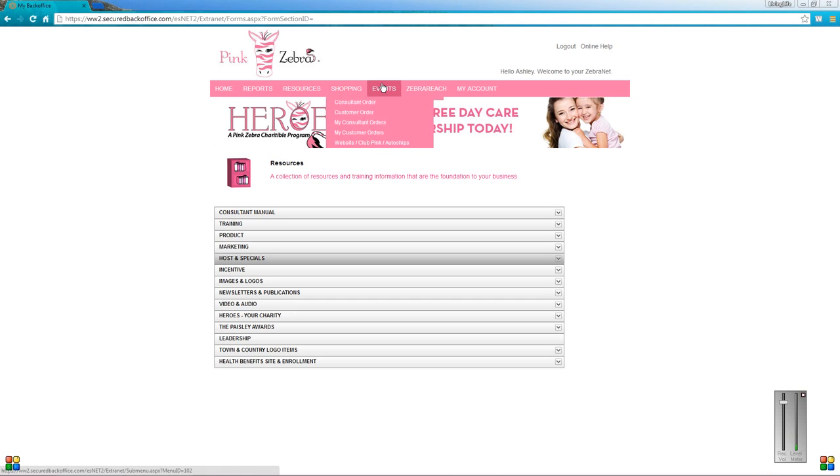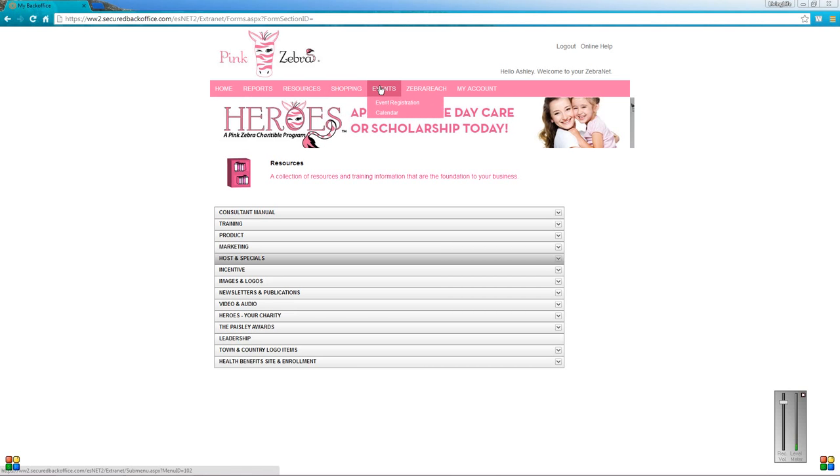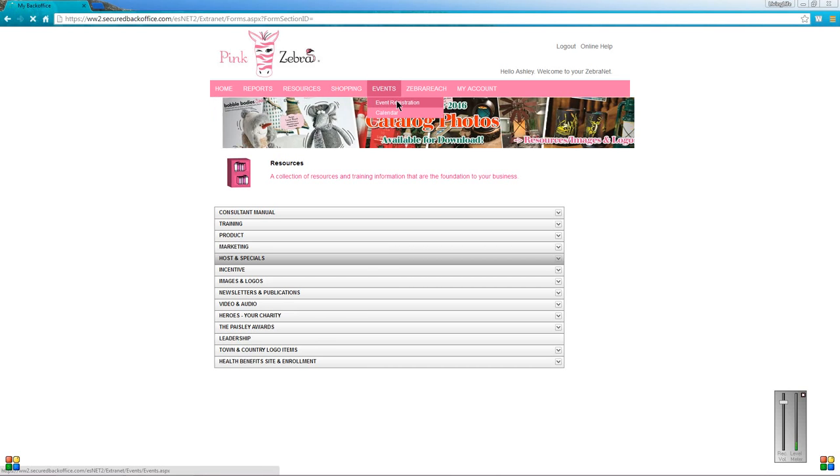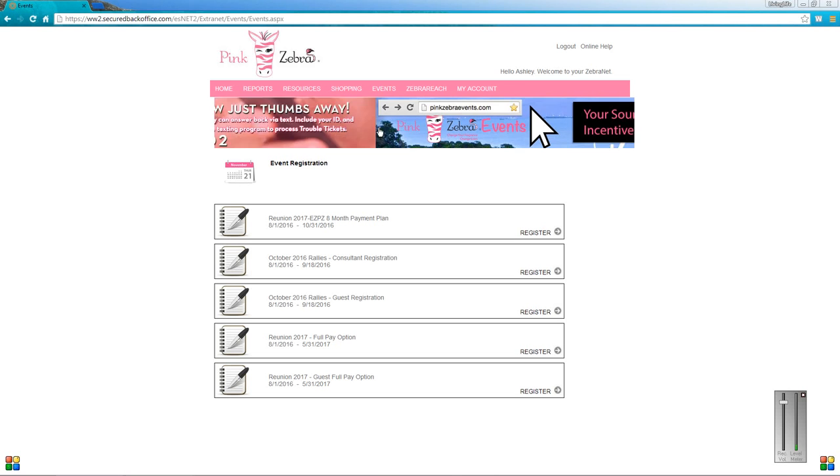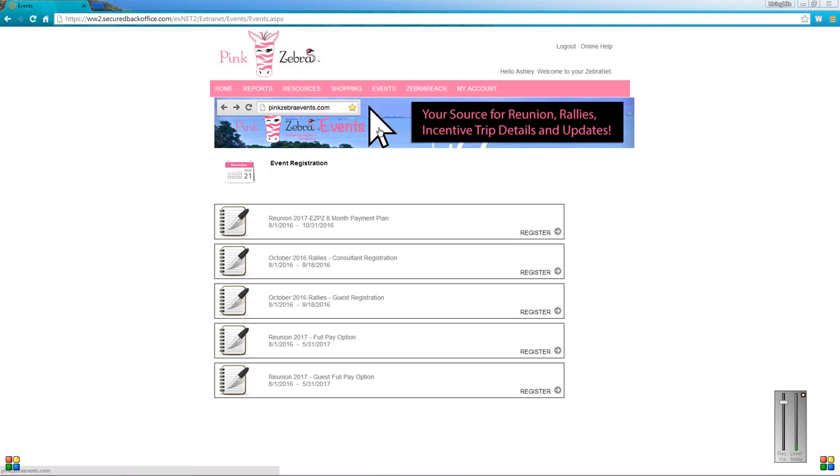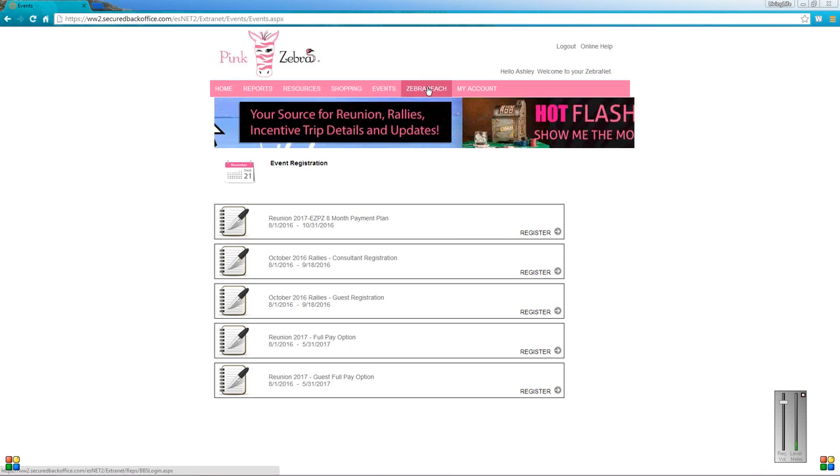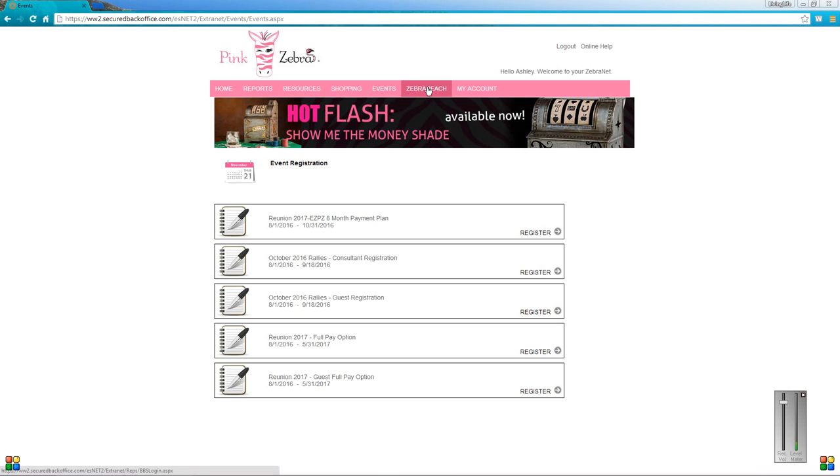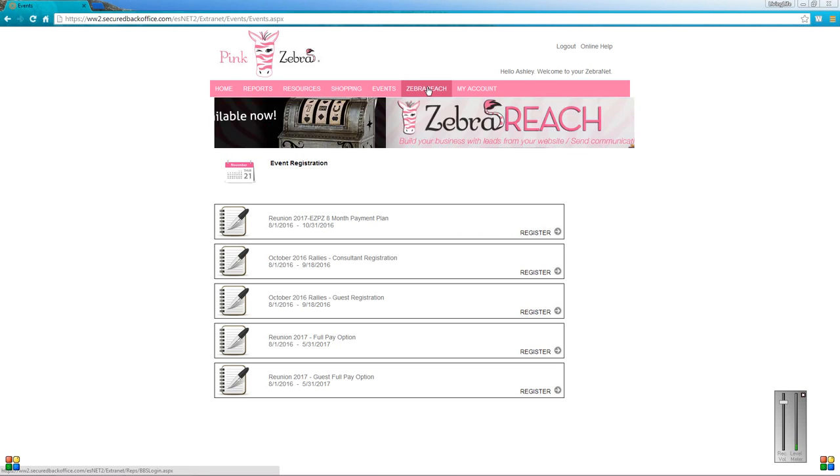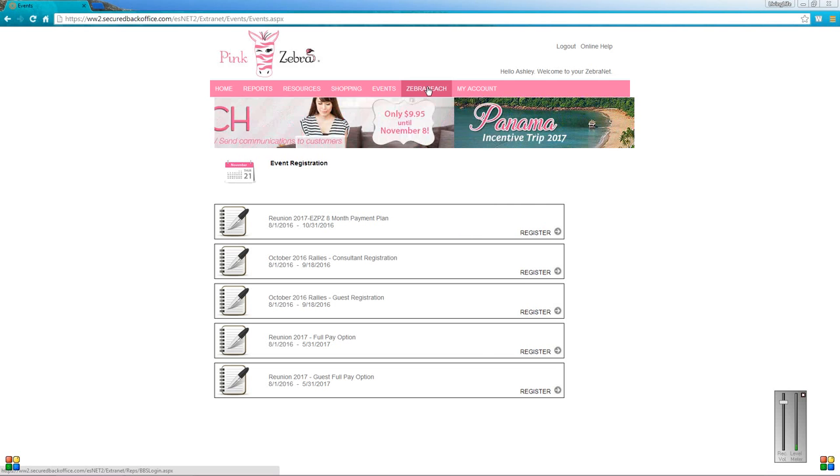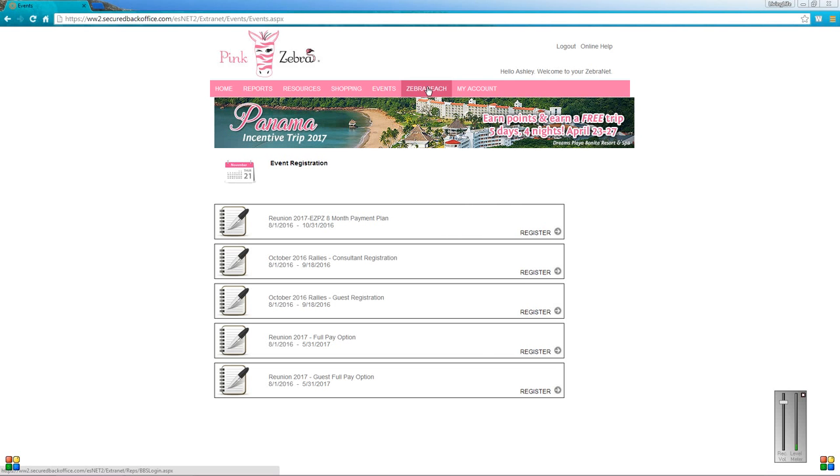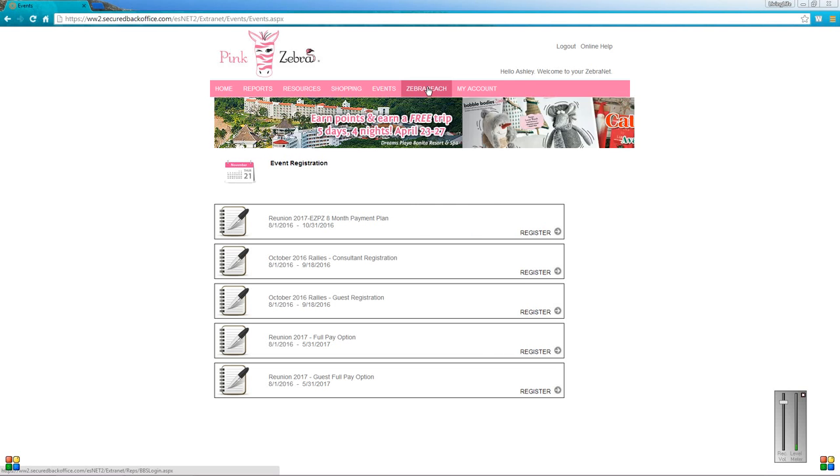The next tab is events, and this is where you're going to go to register for like rally or reunion. If you click that, it just shows all the different events coming up that are available to register for. Next is Zebra Reach. I'm not going to go over this one. I'm not super familiar with it. I have not really learned it. It is fairly new. If I do familiarize myself with Zebra Reach, I will do a video on that in the future.